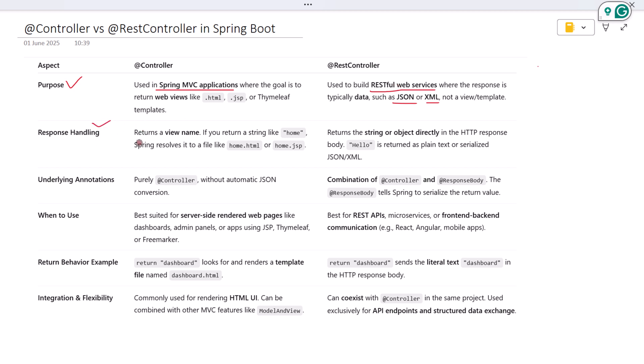With @Controller, if you return a string, Spring Boot assumes it's a view name. It tries to render a page using that name. For example, returning 'home' will make Spring look for a home.html or home.jsp.